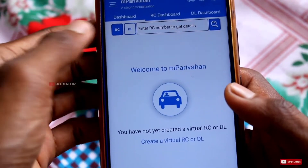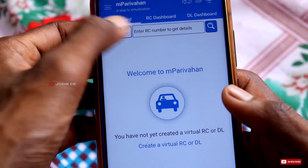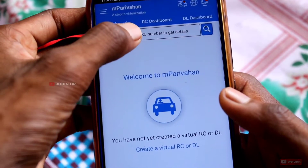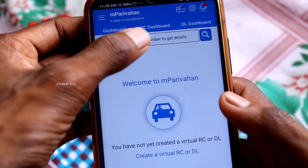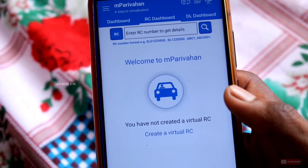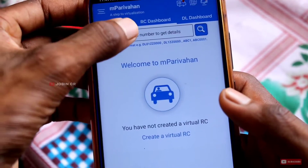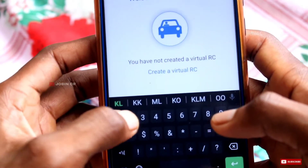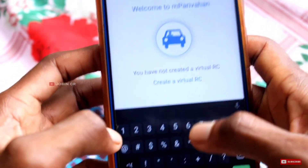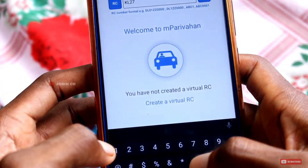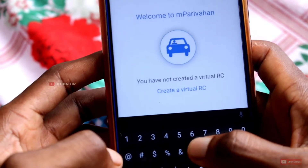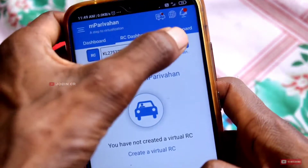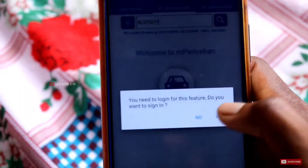You can click 'Enter RC number' to get details. When you click the number field, I have a key page to select the number. I select the number. Then this is the info page — please check it. The details will be shown. I must type the number. I will click the search icon.